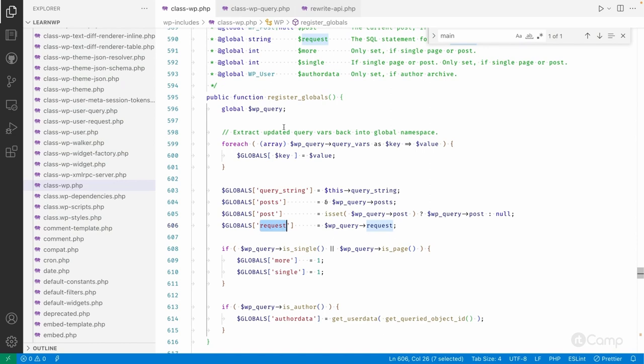Based on the query vars, WordPress passes them to WP_Query. WP_Query constructs the SQL query and executes it. If the data is found, a few further steps are done and it's displayed on the front end. If not found, it sets a 404 and the 404 template is shown.